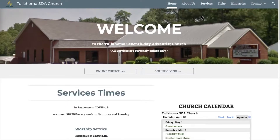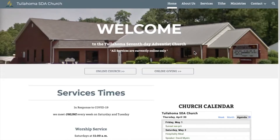Once on the website, there are two ways to navigate to the Adventist Giving link. One is either through the Tithe tab at the top of the webpage, or the second is through the Online Giving button located here.